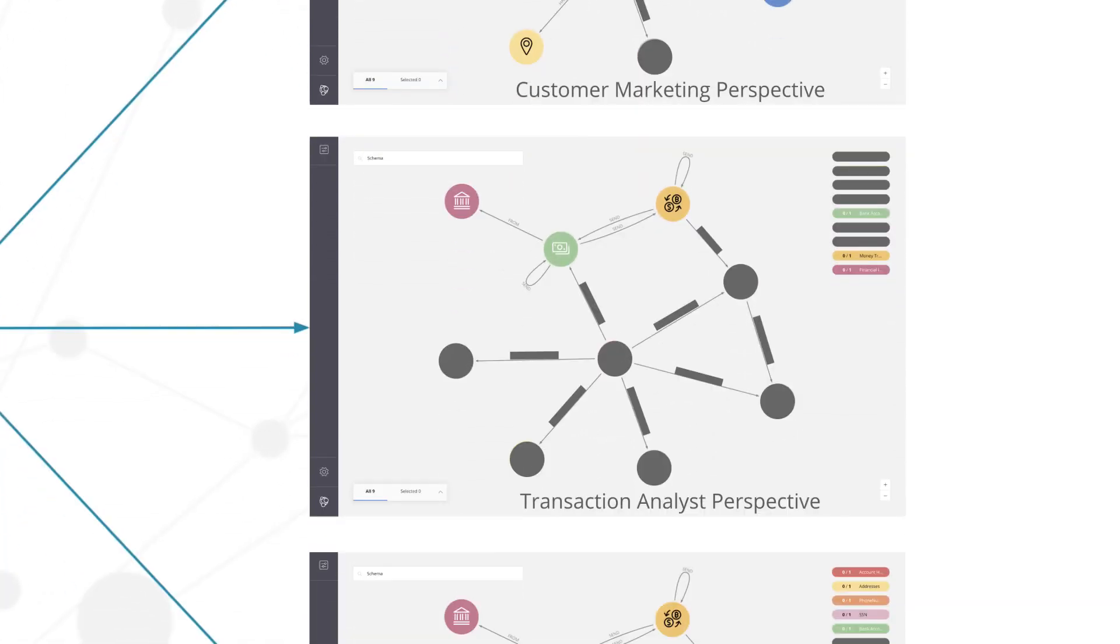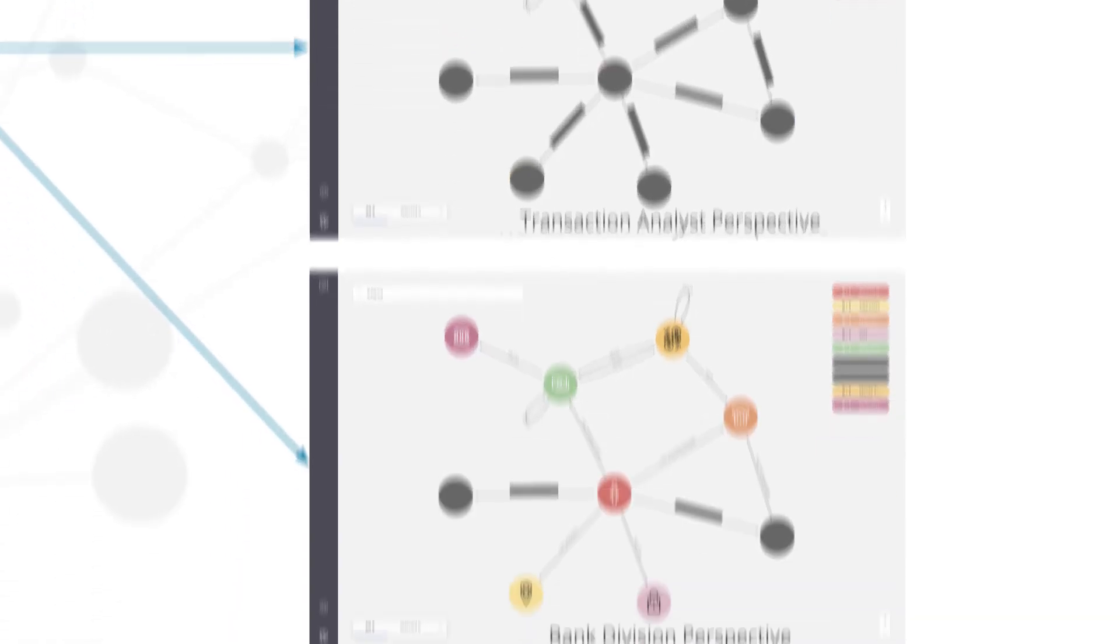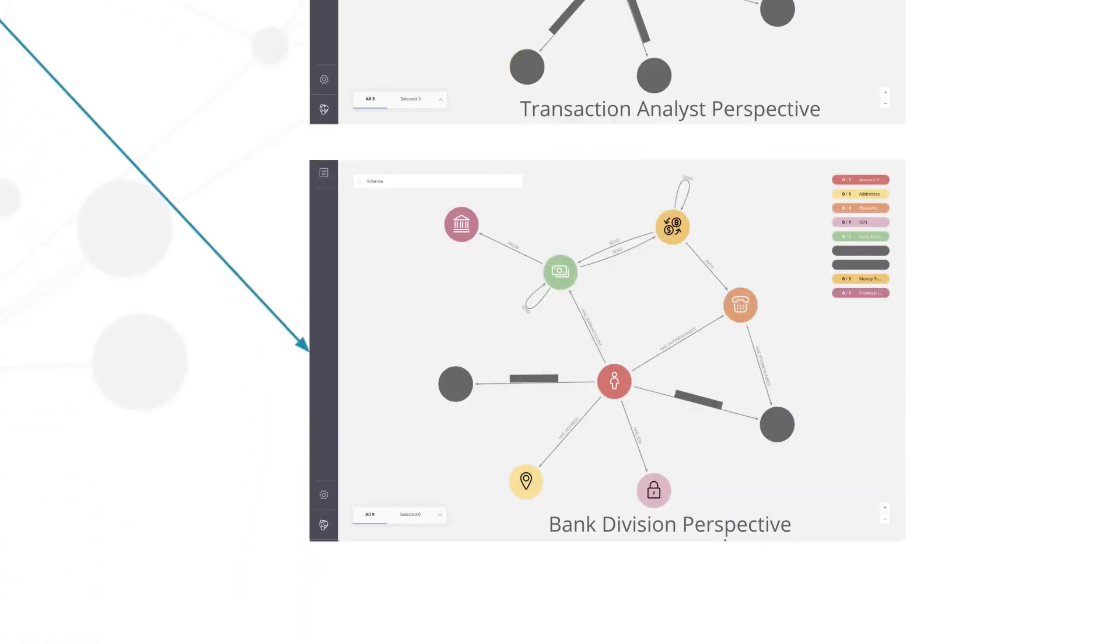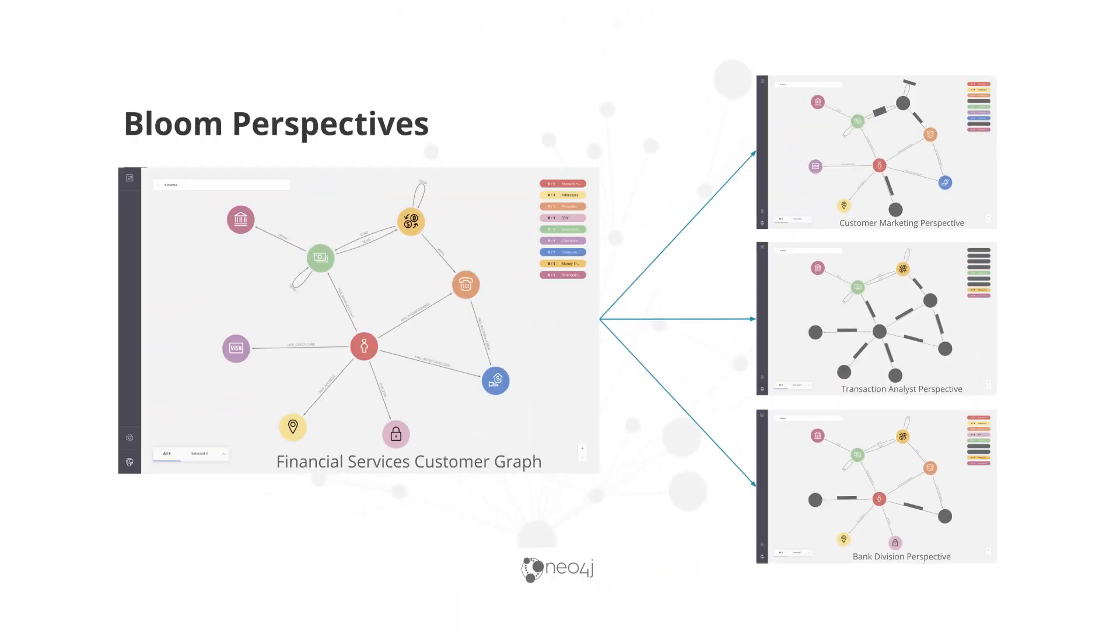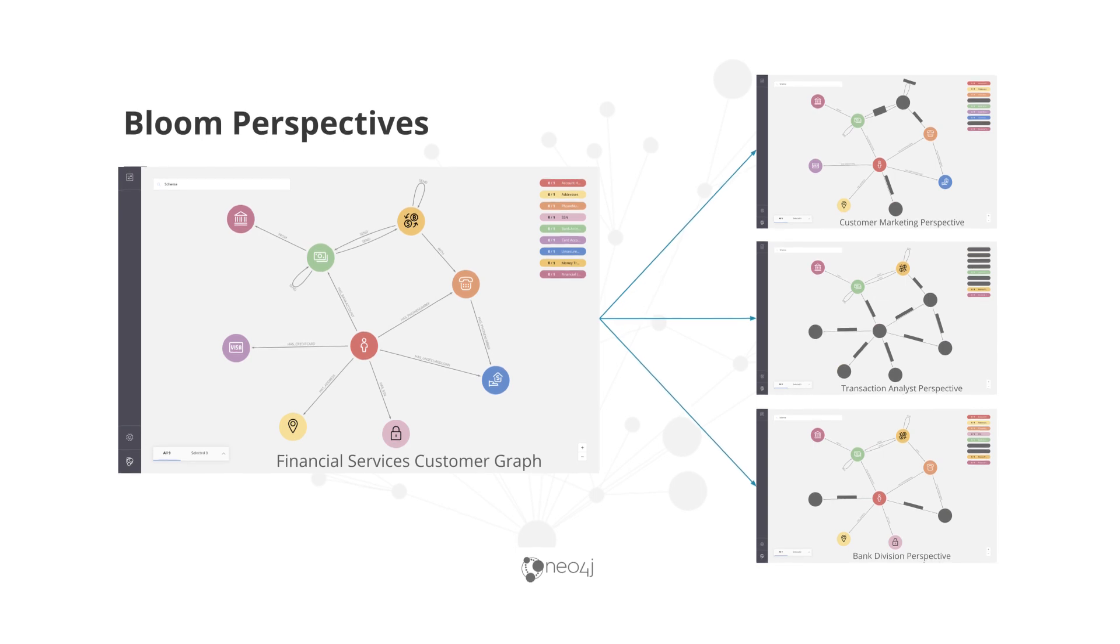The next one is a transactional analyst perspective in which case the data is completely anonymized. All that the analyst can see is bank account numbers and transactional information. On the bottom there's an example of a bank division perspective where the bank division person may not have access to credit card information or loan information. This is just an illustration of what different perspectives can provide - these different business views that are relevant for different people in the company, but all accessing the same graph.